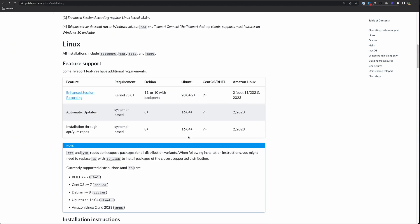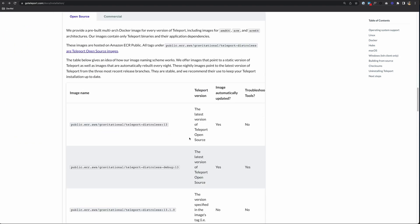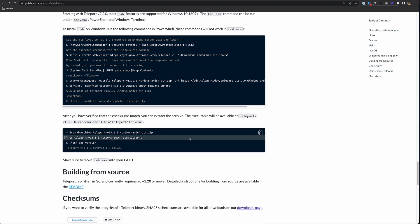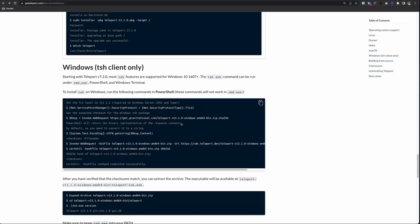If you scroll down the page and look for Windows, we'll find it down here at the bottom. And it tells you here, TSH client only. And to install it, you just run these commands.